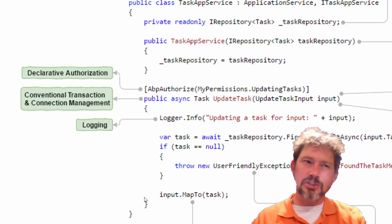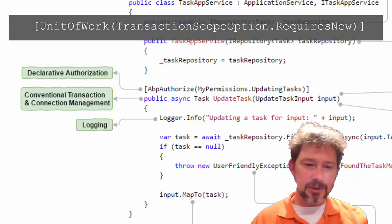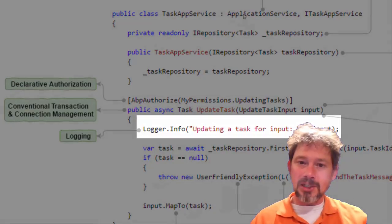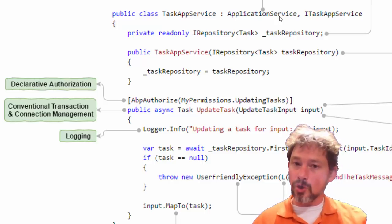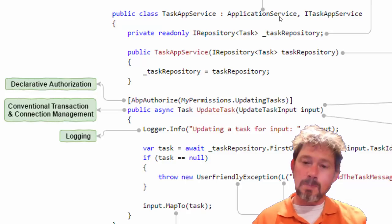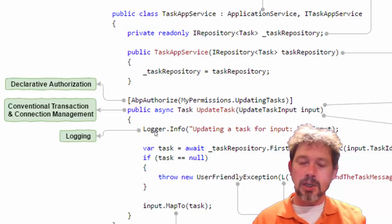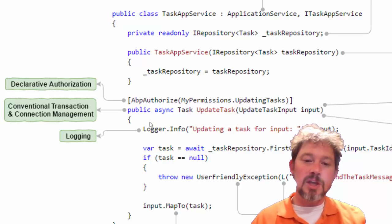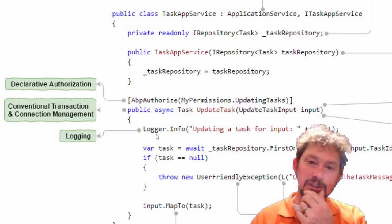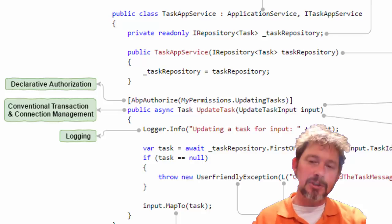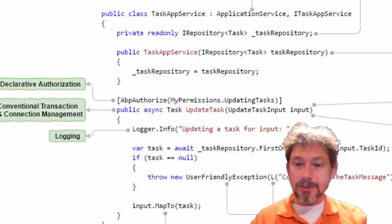You get logging as well. In the base class of ApplicationService or DomainService, you get a logger instance. You can also use dependency injection to request an ILogger. By default it hooks into log4net, which has all the methods you'd expect.